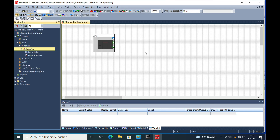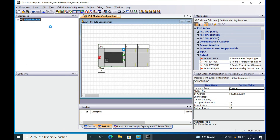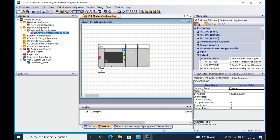And that was already it for the module configuration. Later on I will show you the network configuration in the next video. Thank you for watching this video about module configuration for the FX5U from Mitsubishi — thank you very much.